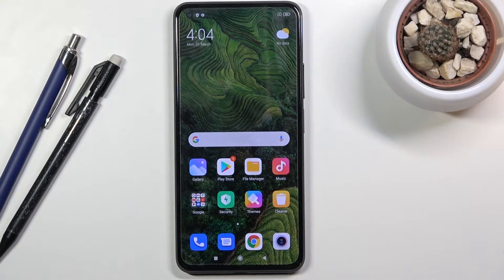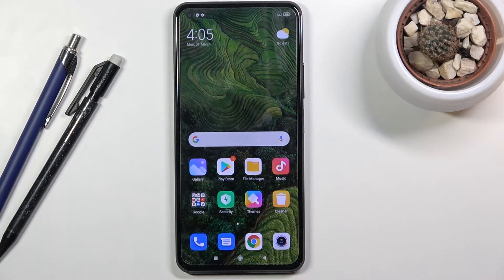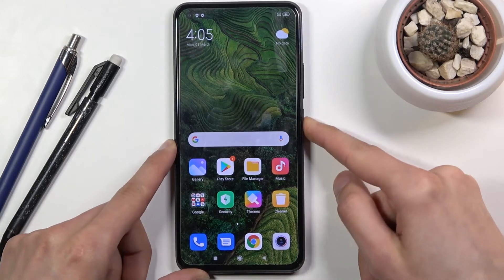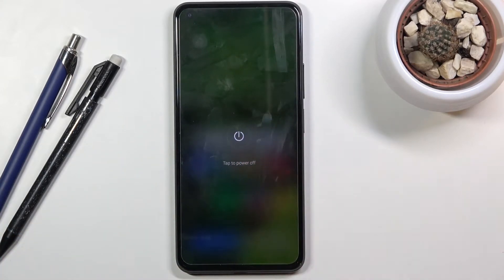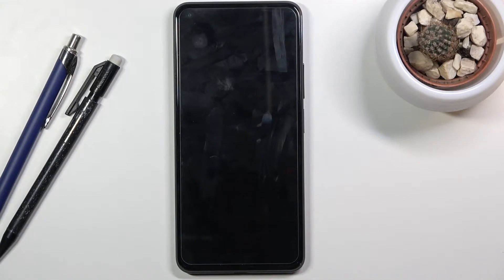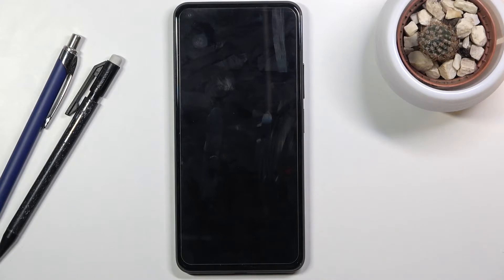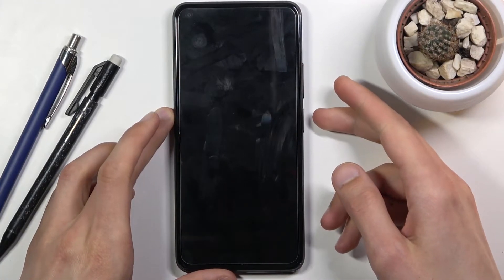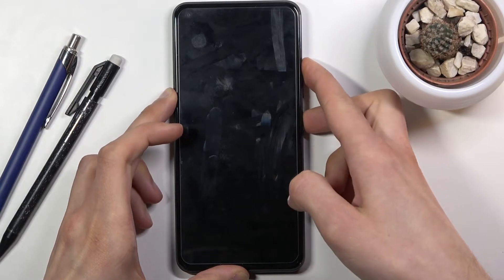Welcome to Xiaomi Mi 11 Lite. Today I'll show you how to boot the device into recovery mode. To get started, hold the power key, select power off, and once the device turns off, hold the power key and volume up both at the same time.